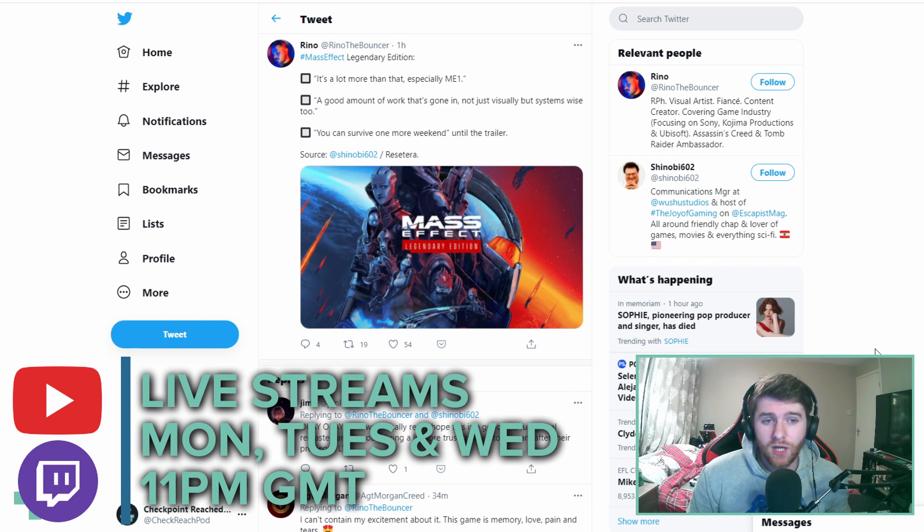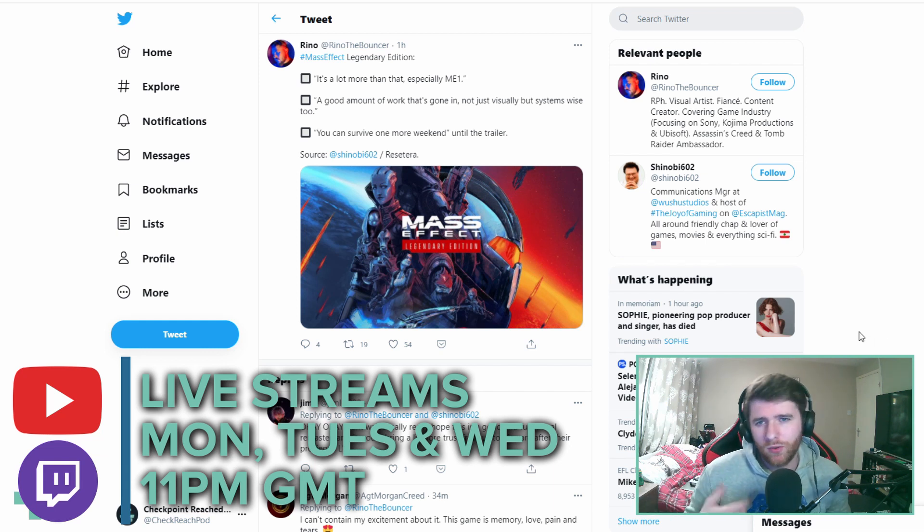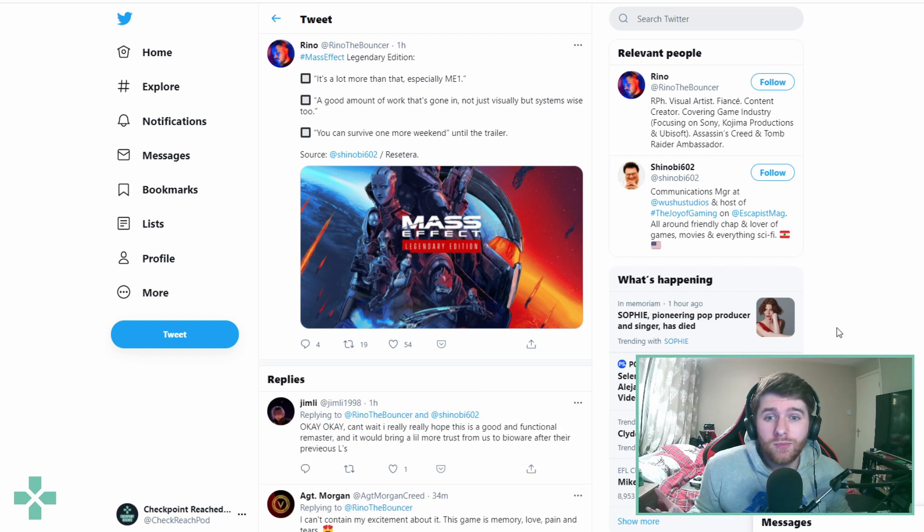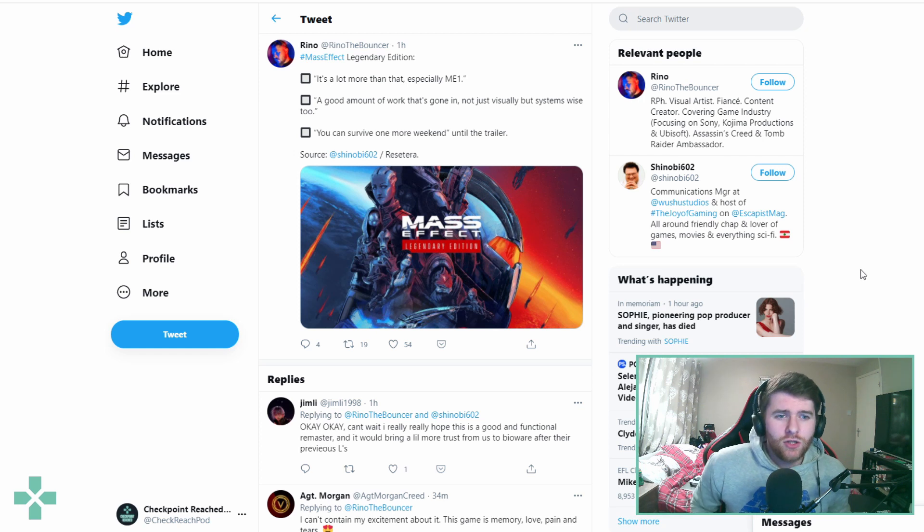We're streaming some Football Manager at the moment but the more of you guys that join the Discord, the more games we can look to play together and obviously mix up the days with streaming.